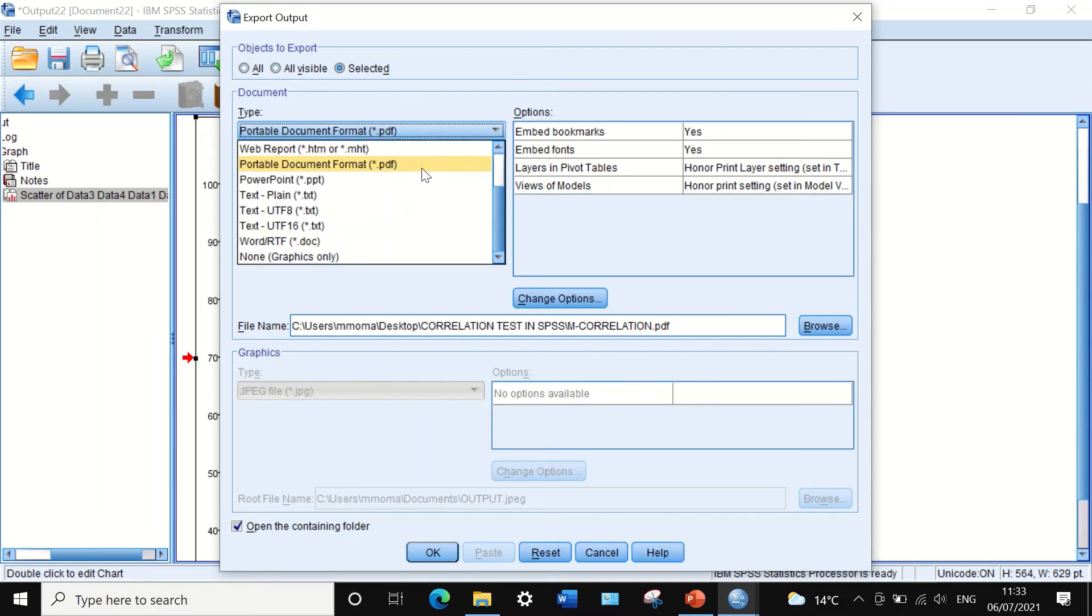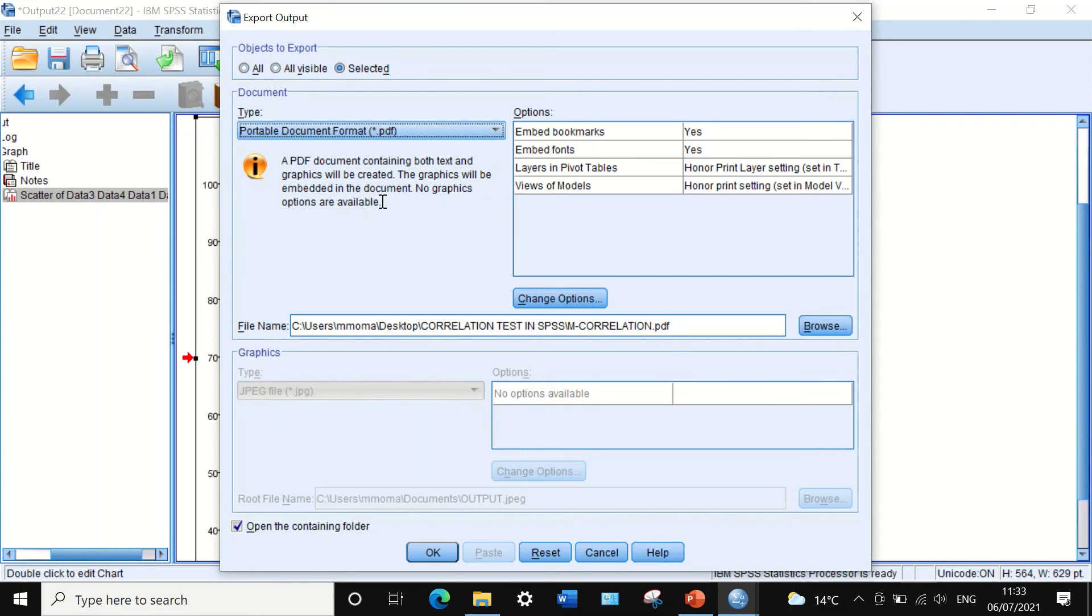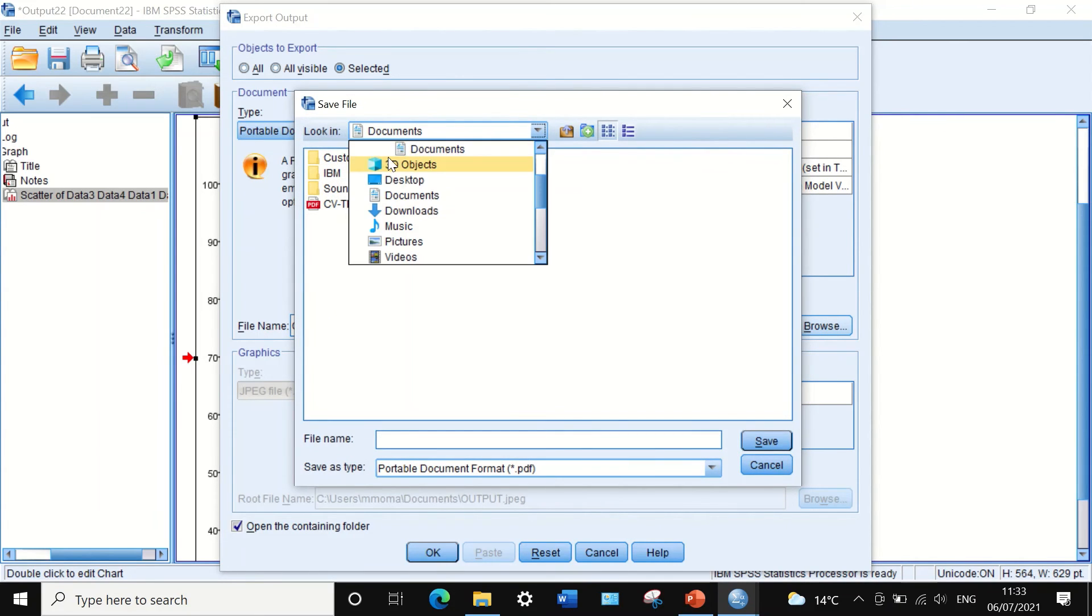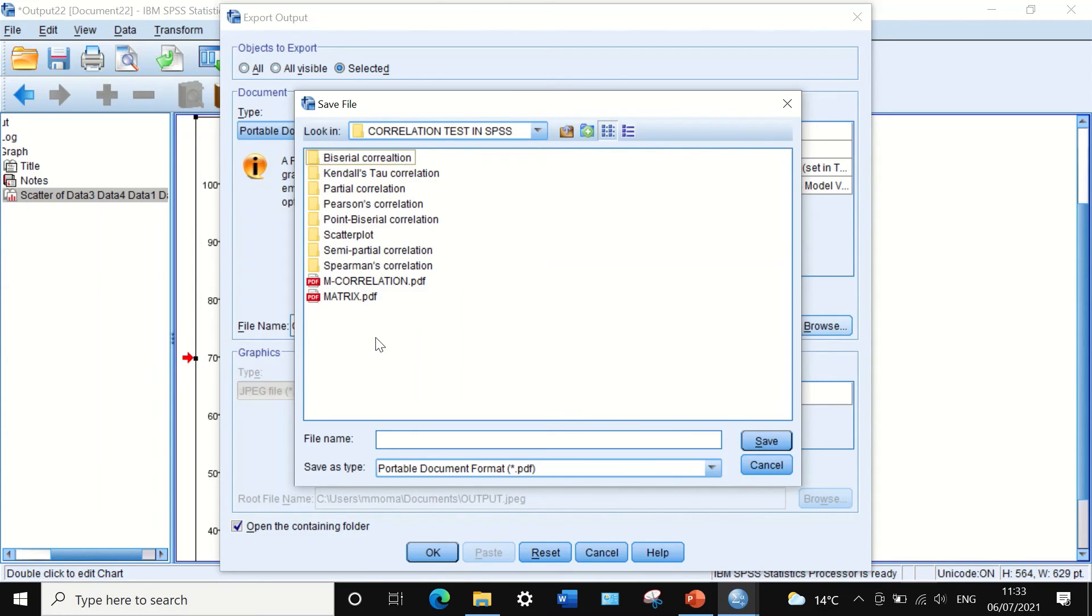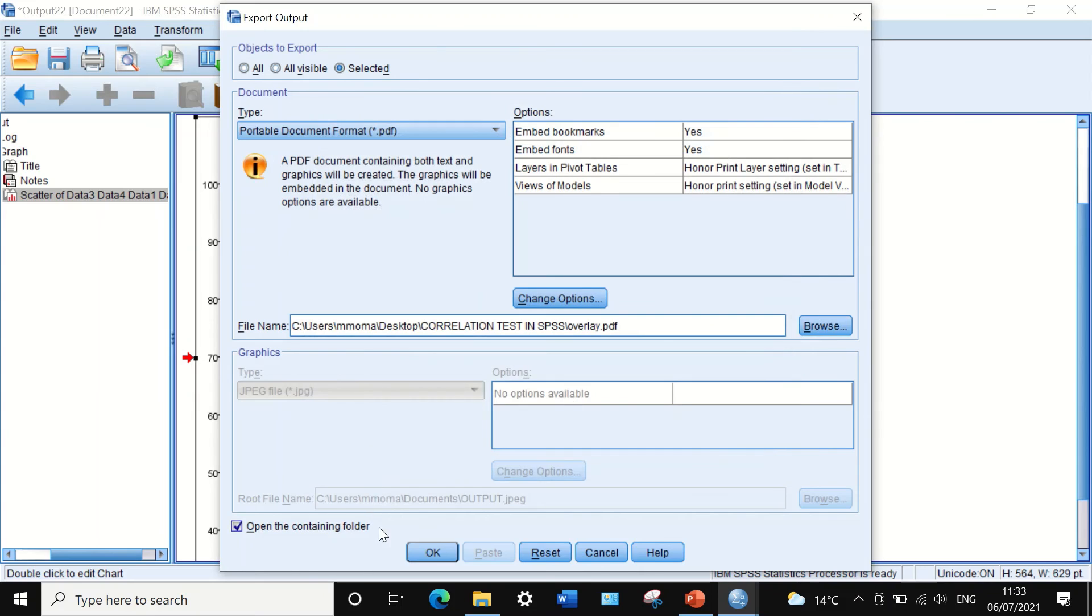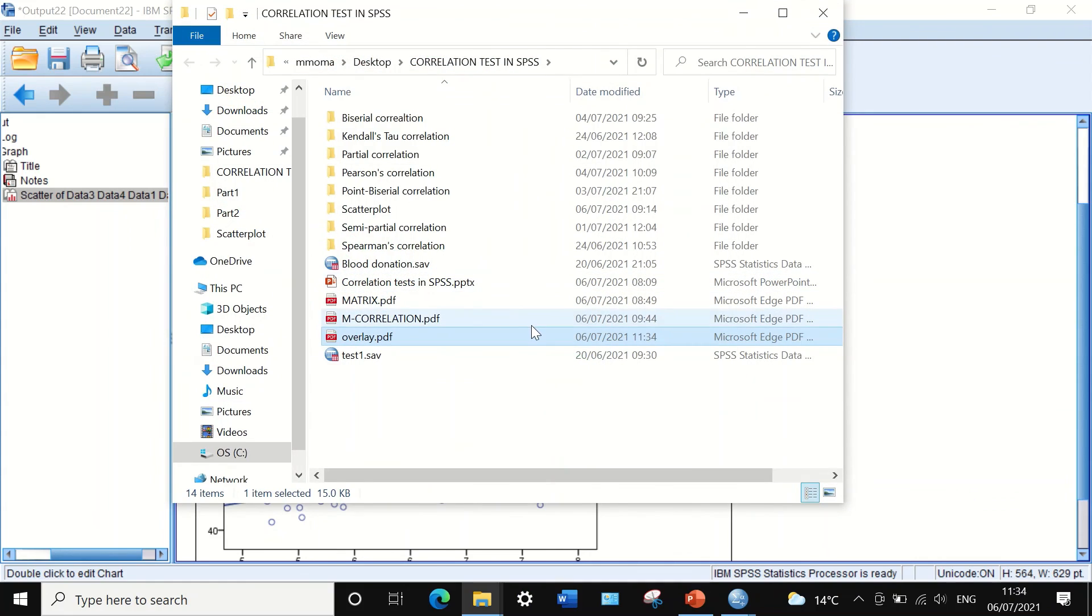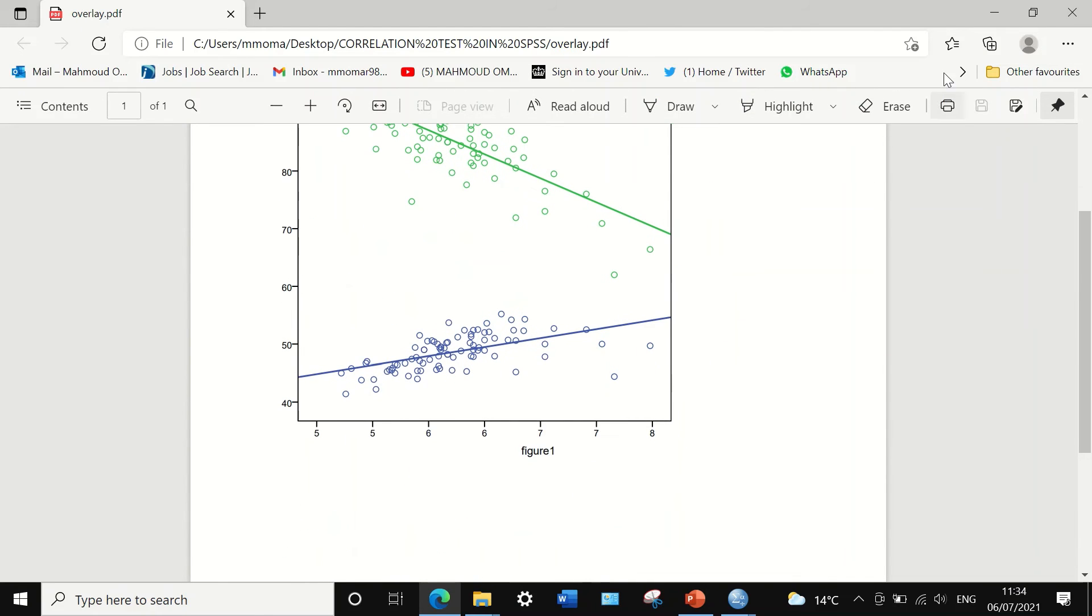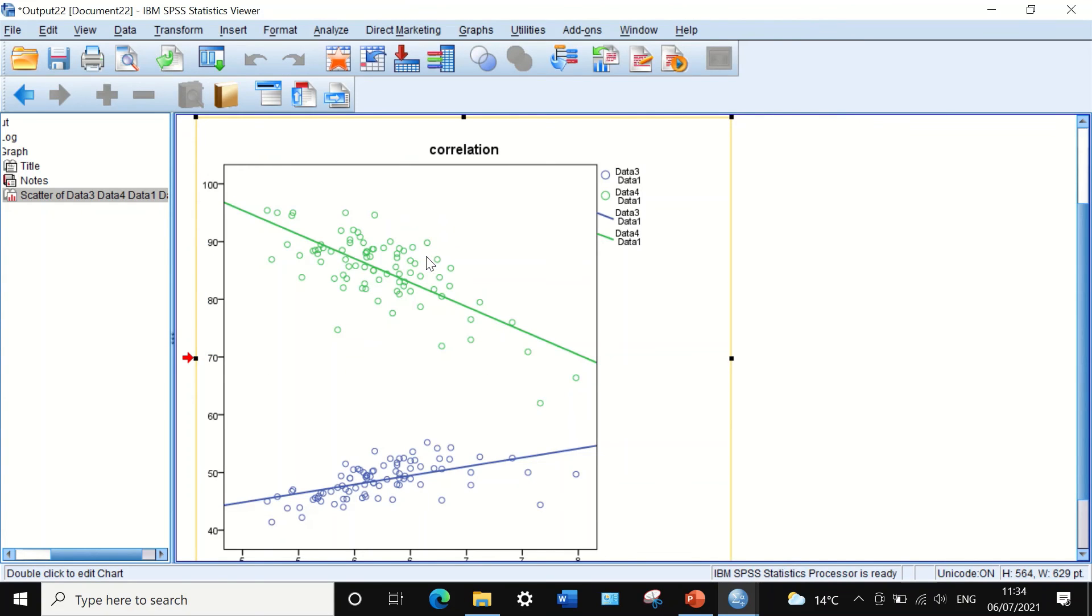As you can see here, they have different options - you can save it as PowerPoint, save it as a document, save it as an Excel file. We'll stick with PDF. I'm going to place that in a folder here in correlation and call it 'overlay', then click Save. I'm going to check to open the folder containing it. If I click on OK, it will be exported to the folder and the folder will open spontaneously. The diagram is saved in PDF format.